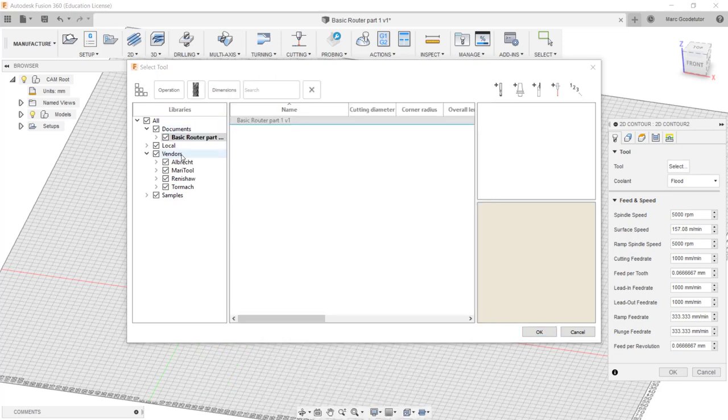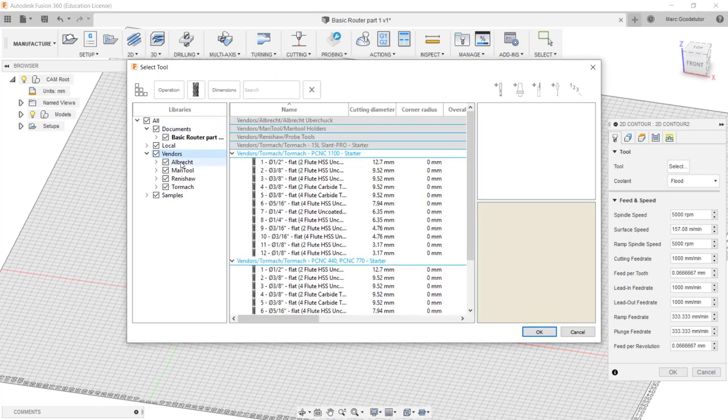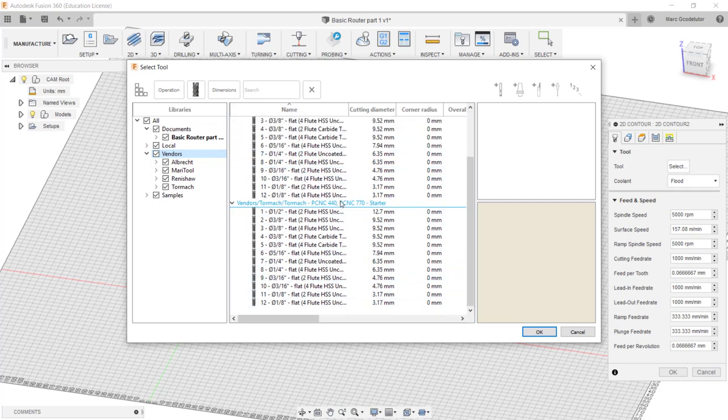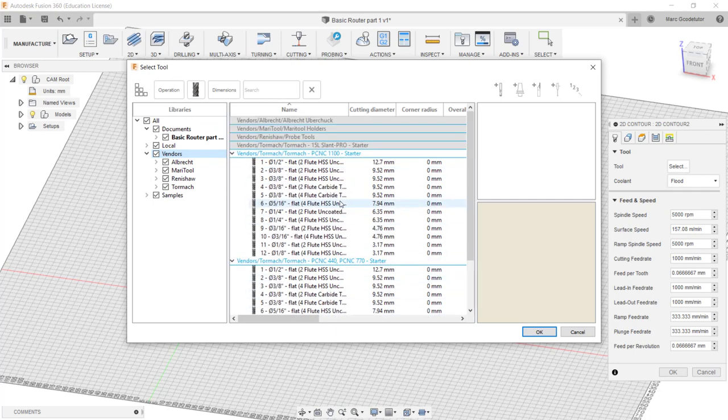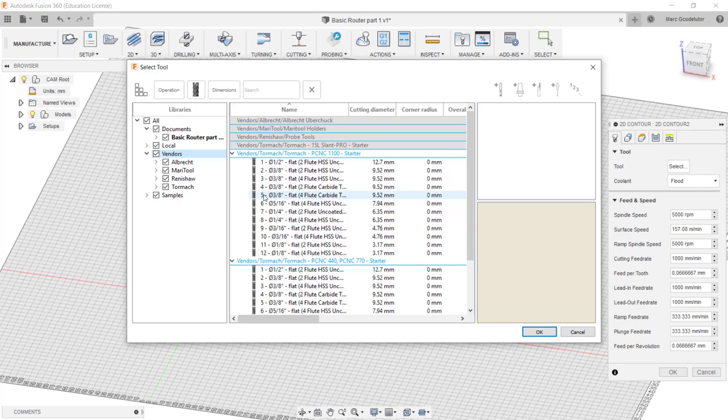As we go down this list here we can select the different vendors and it tells us what ones are in stock in the machine controls. As I said we can also make our own and store these in this toolbox as well. So we can just pull in tools that we have in our own garage or workshop.